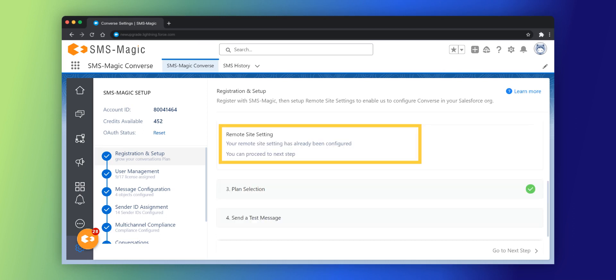Click on the remote site setting option. A new browser window opens displaying pre-filled configuration details. Review the details and click save.